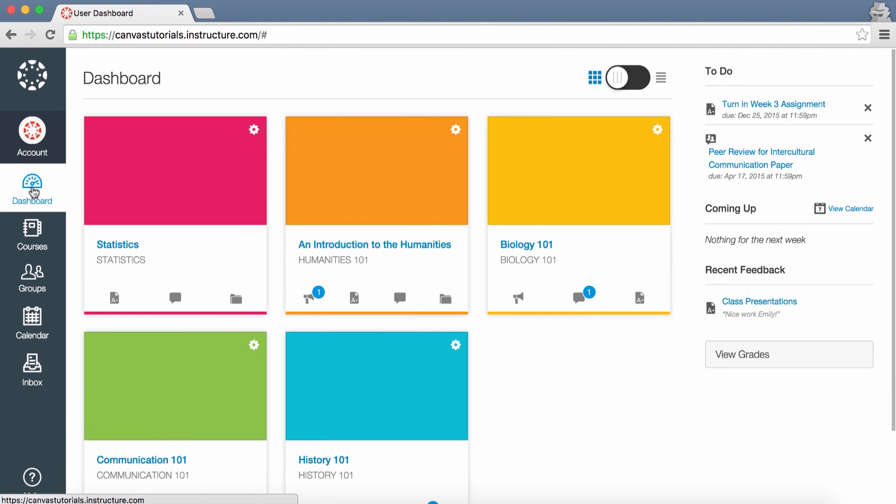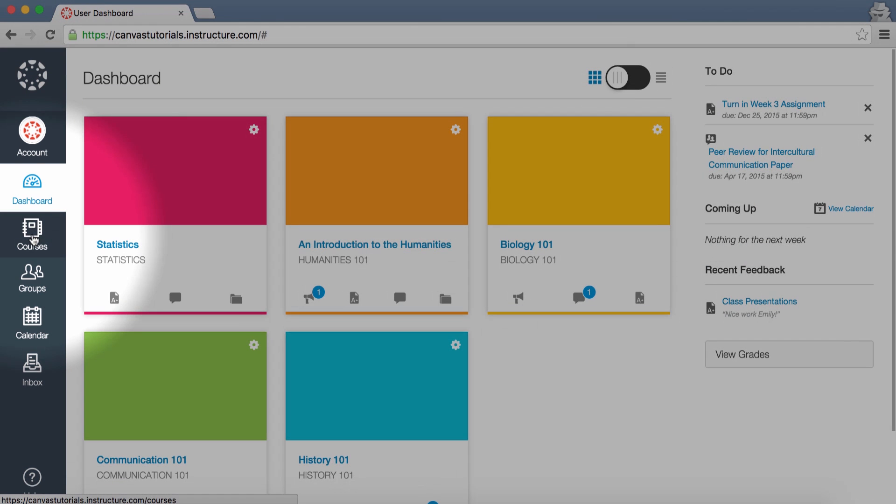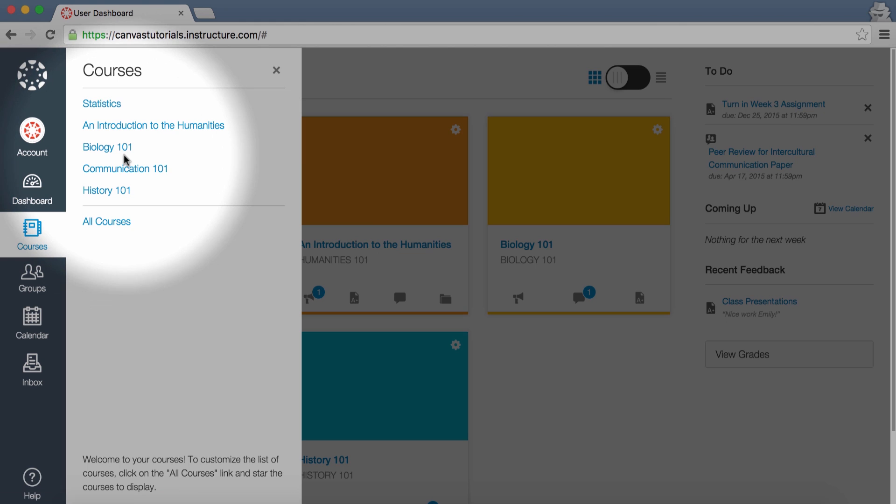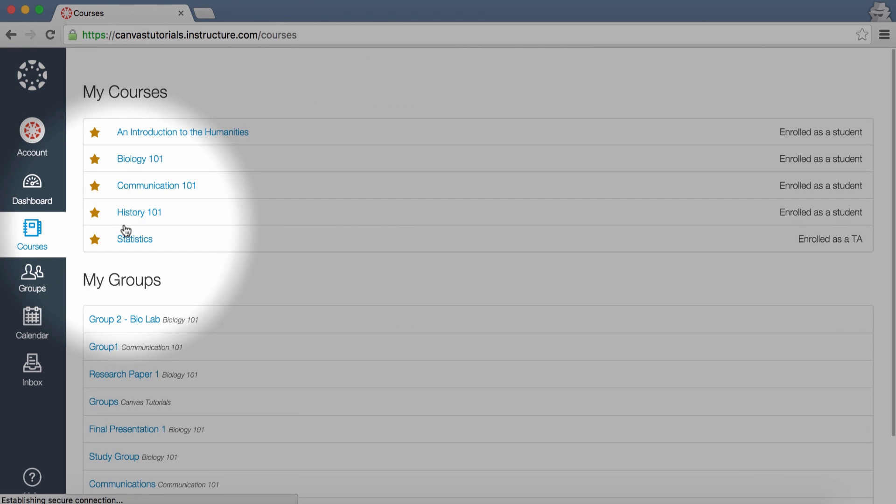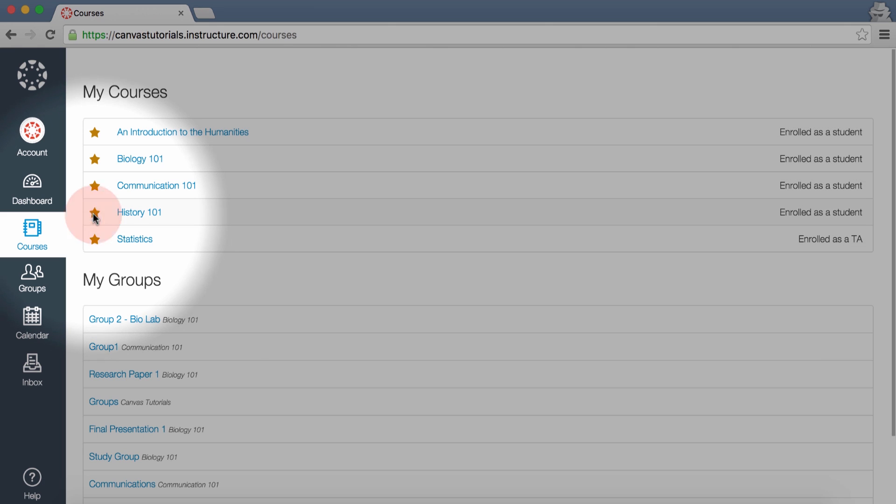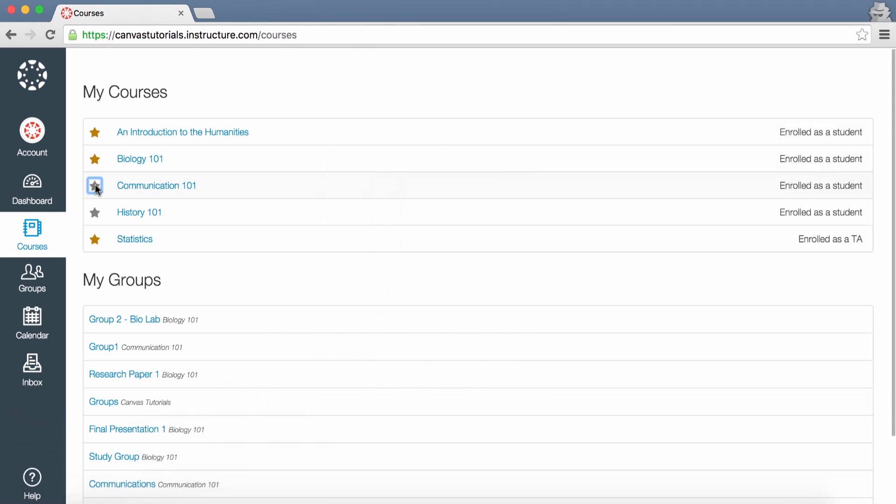By clicking Courses, you can access your individual courses or view a list of all courses in which you are enrolled. You can highlight your favorite courses by clicking on the stars, which will allow them to appear on the Dashboard.